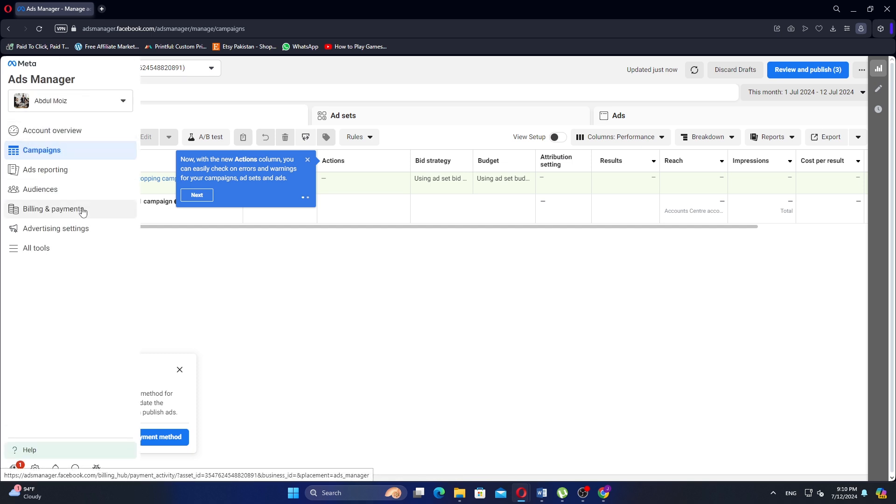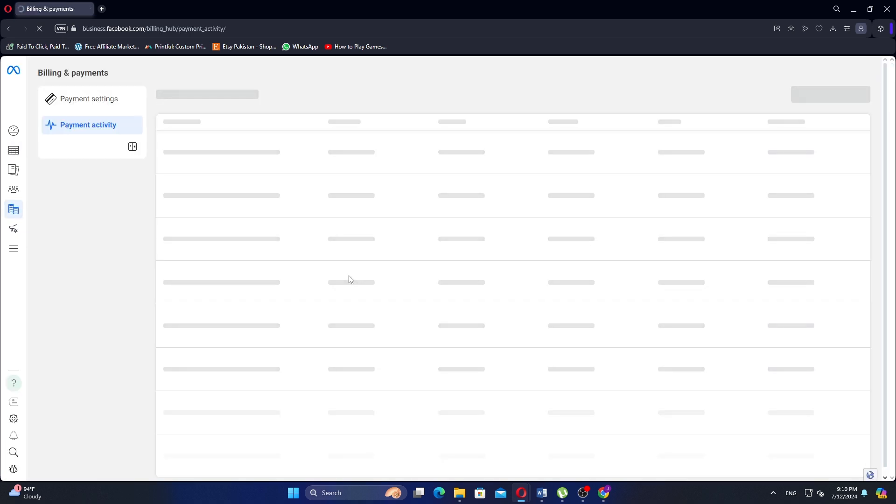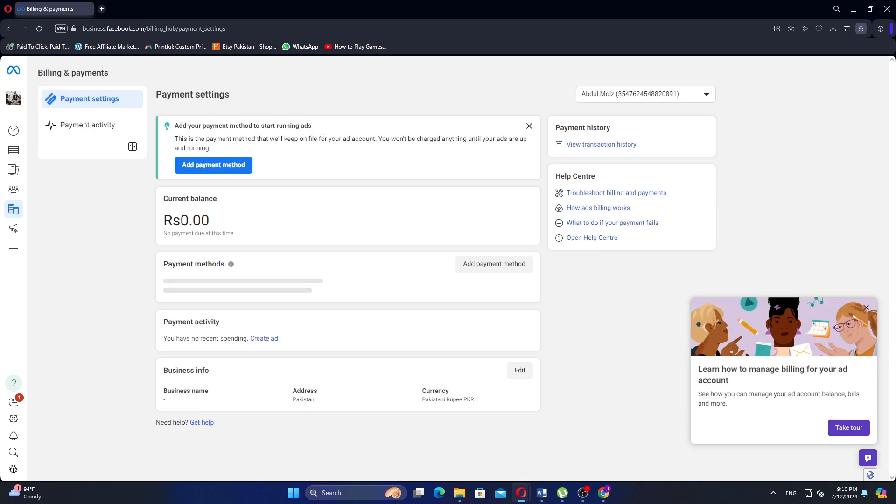On the left panel of the Ads Manager, find and click on the Billing and Payments option. In the Billing and Payments section, click on Payment Settings.